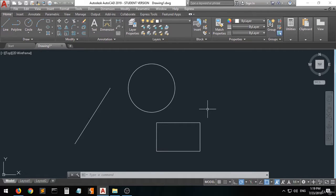Hi guys and welcome! In this lecture I'm going to show you how to set up AutoCAD for 2D drafting.